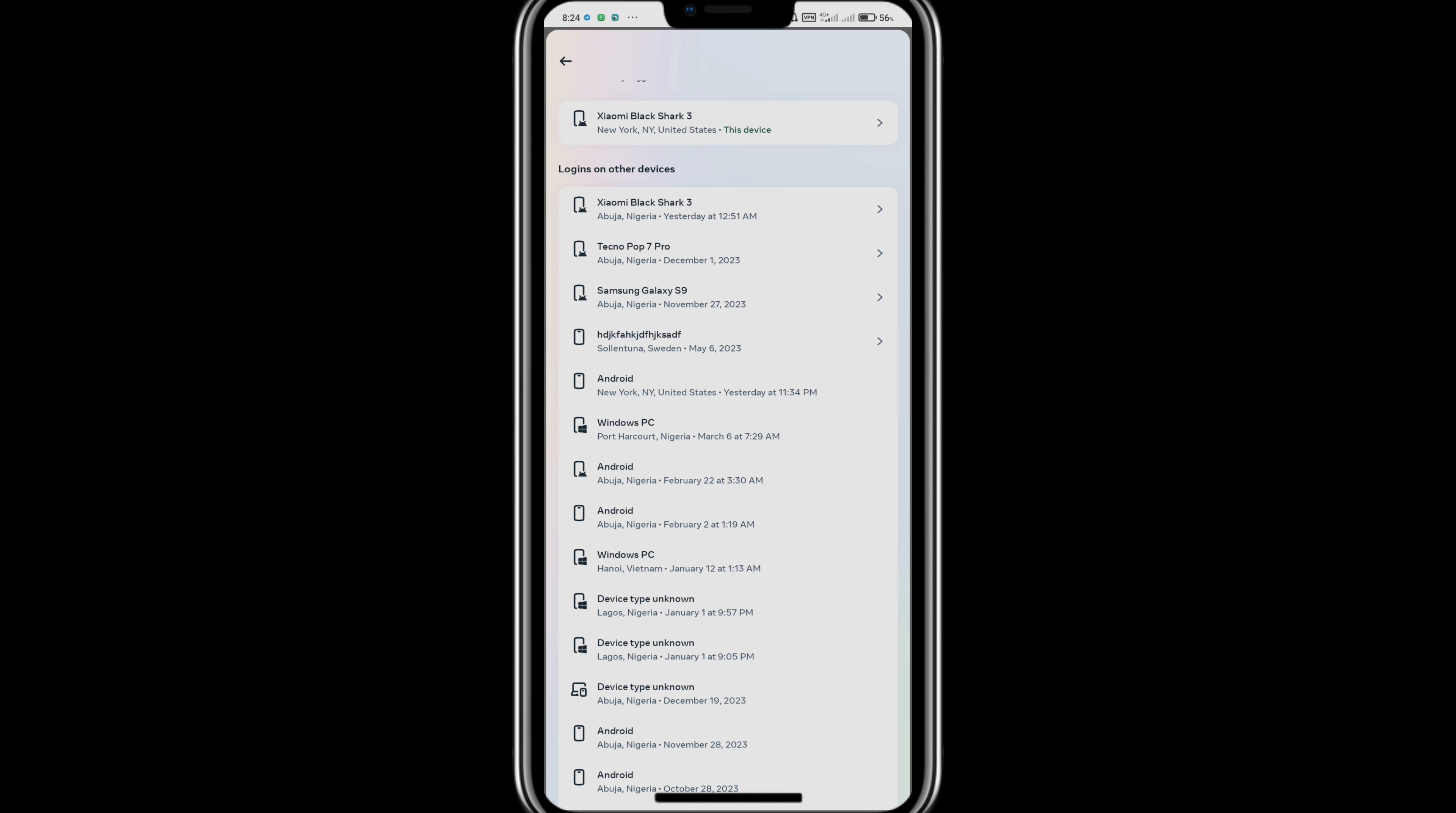While on this page, you can log out of any device. You can tap on the device you want to log out of and here you'll see logout. Tap on logout. This will log you out of that device and the device will no longer have access to that Facebook account.